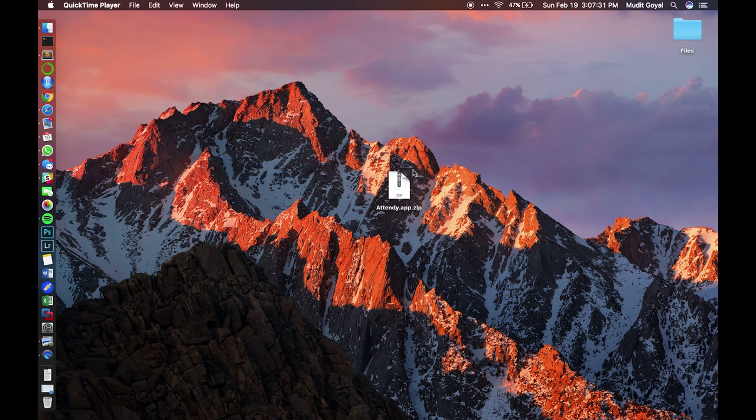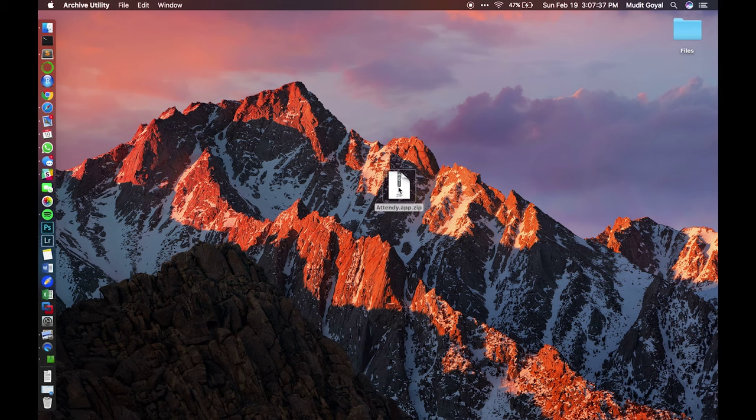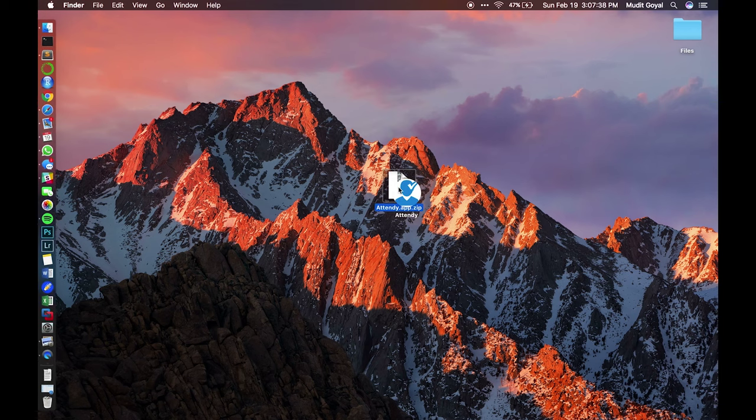Welcome to Attendee. The first thing you need to do is make sure you have the app downloaded and installed. When you download it, it's going to open as a zip file, so to unzip it, simply double click.